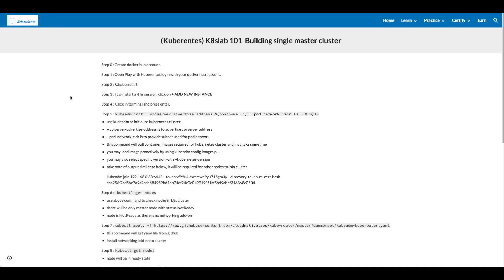Hi friends, welcome to this video. In this video, we'll be talking about Kubernetes or K8sLab101, building single master cluster.